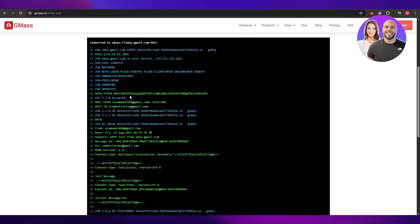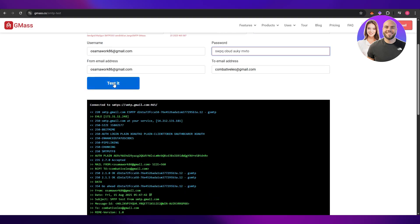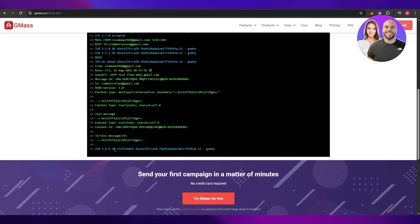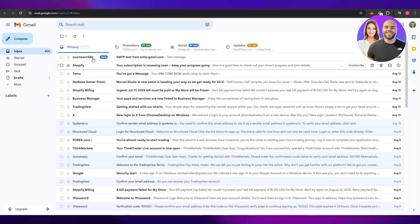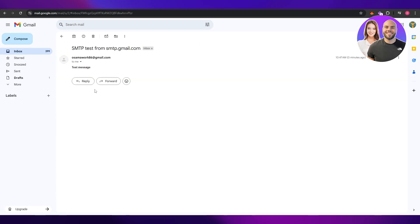So we did it again. I created the SMTP again and now once I hit the test button you can see right here everything looks good. And if we come over here onto the Gmail we can see right here the SMTP test is approved.